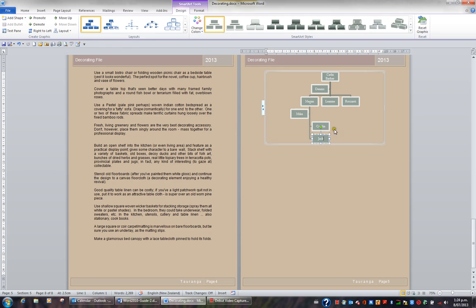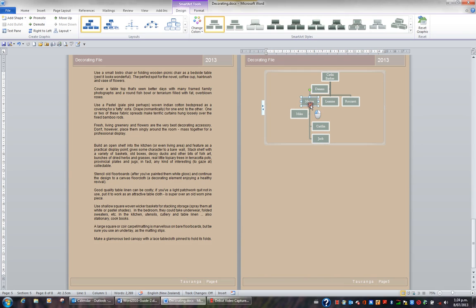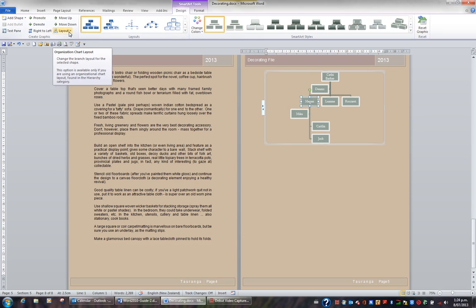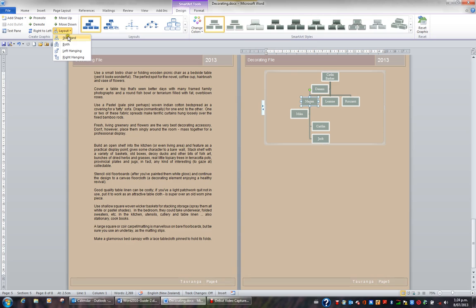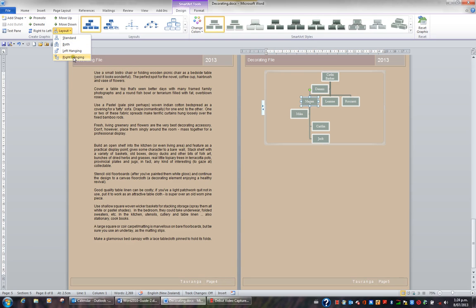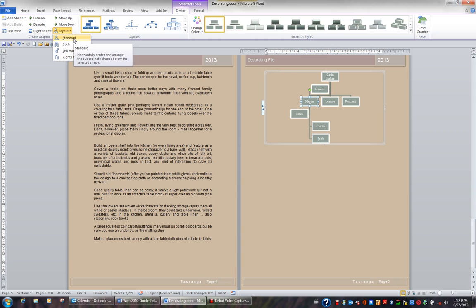Now the Caitlin and Jack boxes are leaning towards the right hand side. They're actually hanging to the right. And I want to change them so that they're side by side. So I'm going to click on Megan. I'm going to go up to my SmartArt Tools Design tab in the ribbon, and I'm going to click the Layout button. If I click the Layout button, I have the choice of changing it to left hanging, it's currently right hanging, or standard. And I'll choose standard. All the boxes below Megan will then have a standard layout.